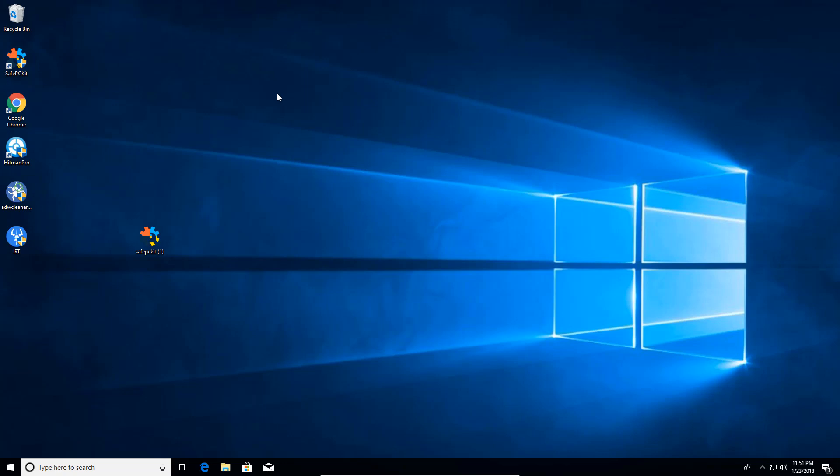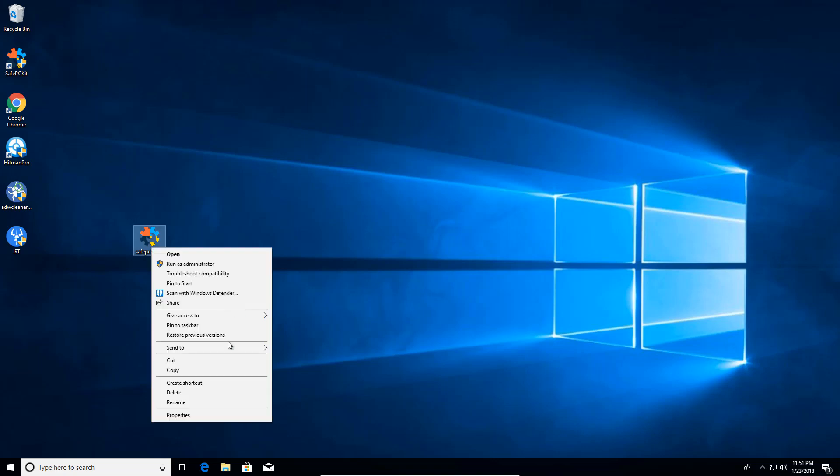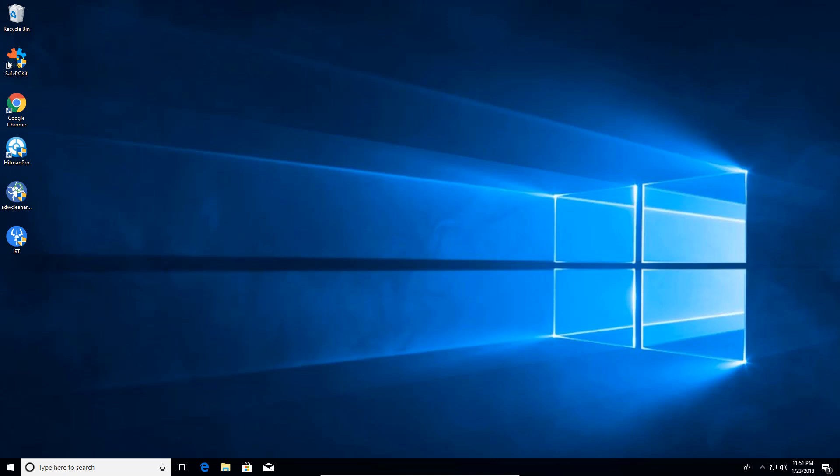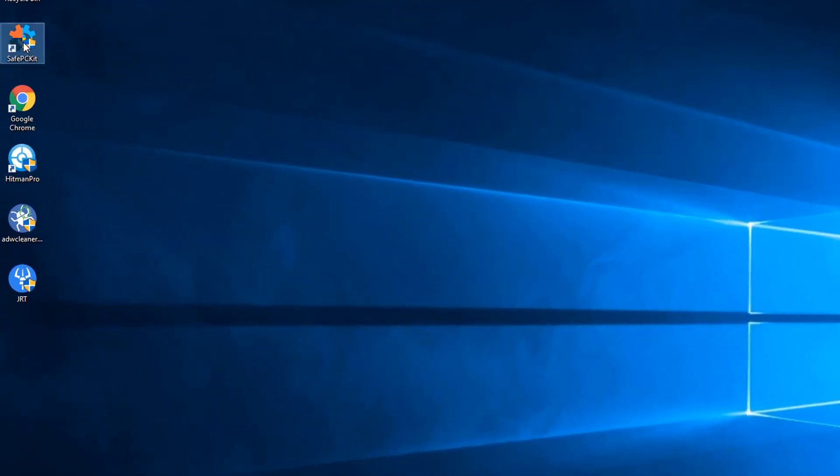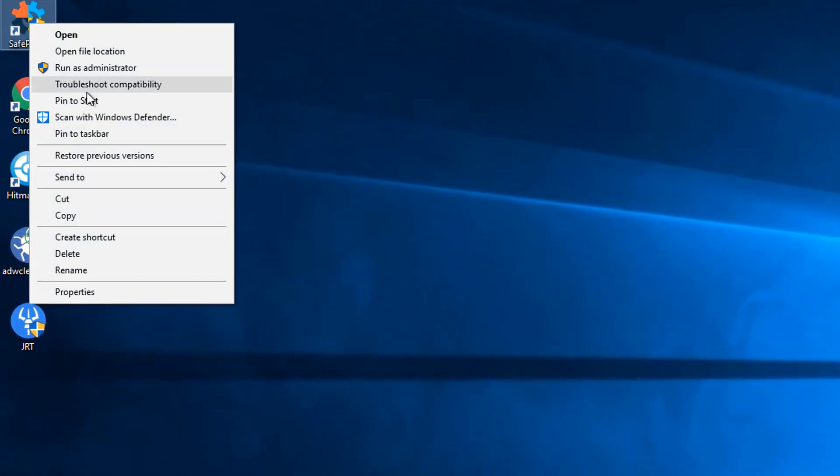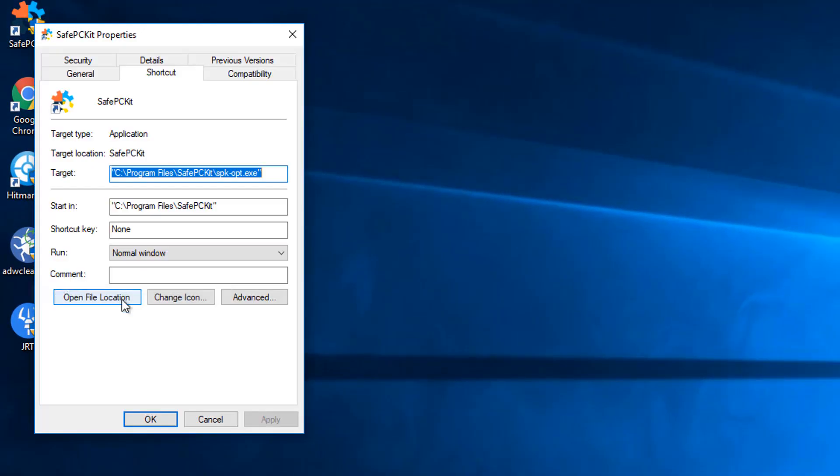And when we do that, we're going to find the icon for it. I'm going to delete that one, but this is the main icon for it, the Safe PC Kit. We're going to right click on that icon and come down to Properties.